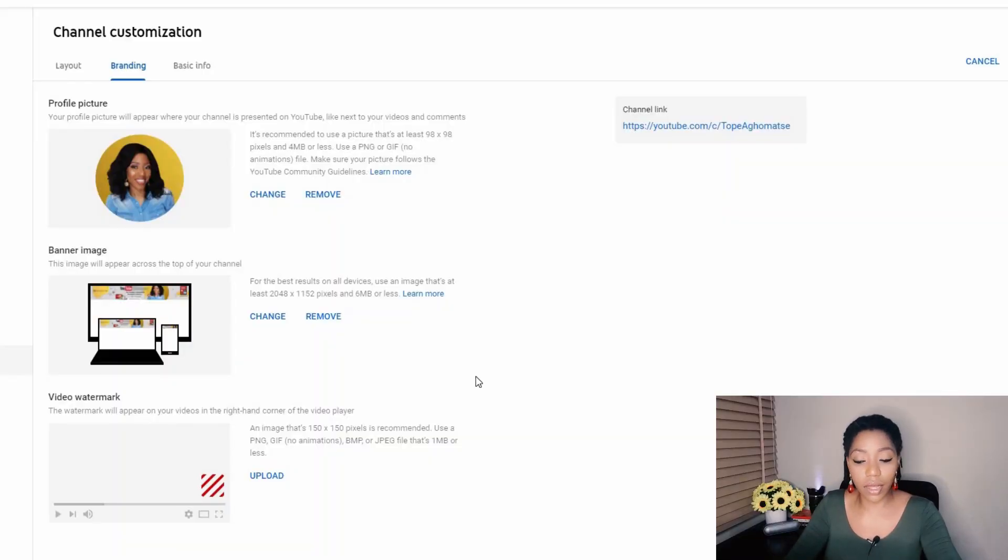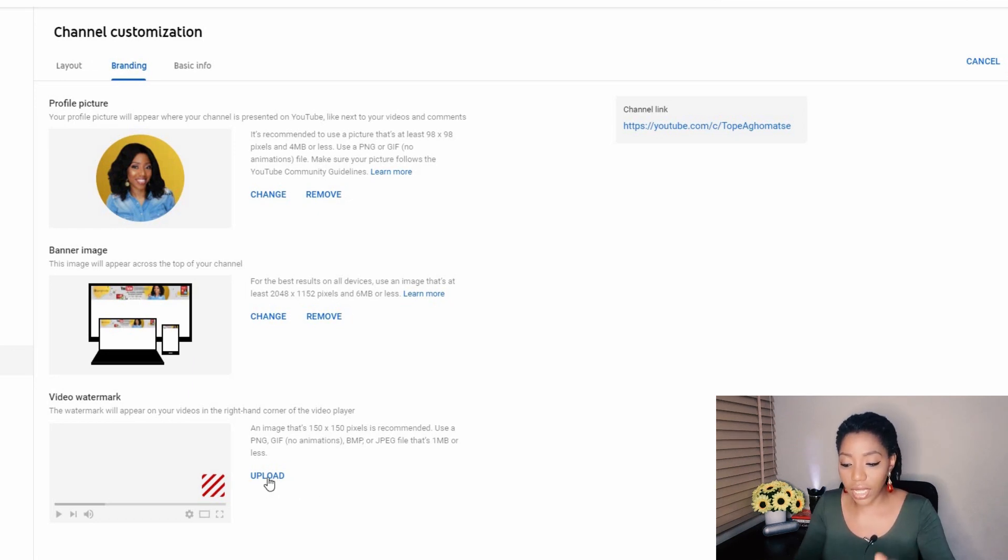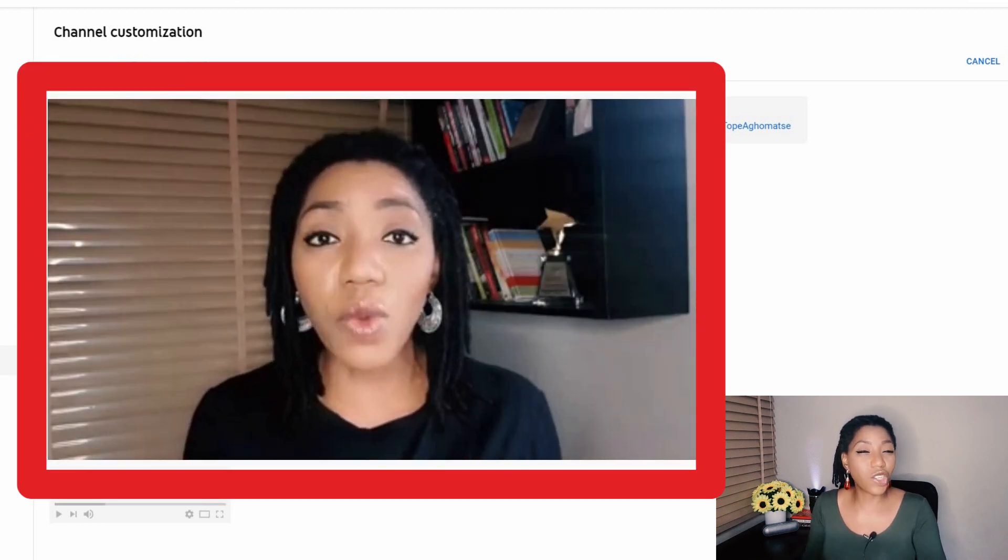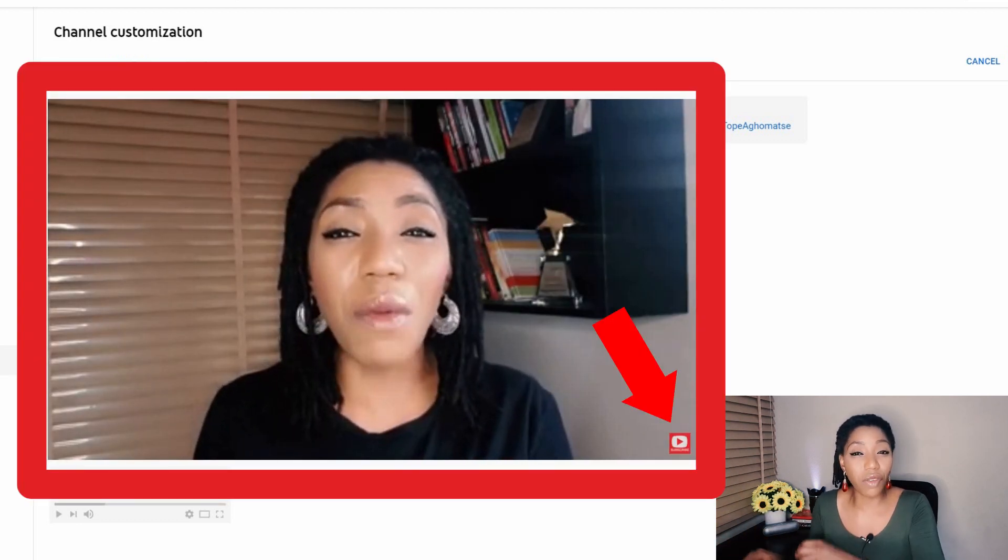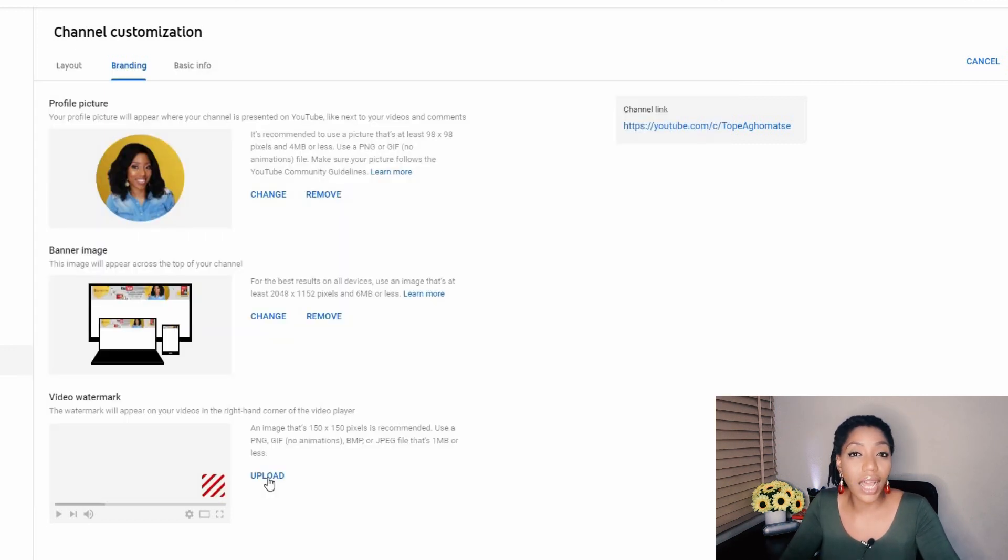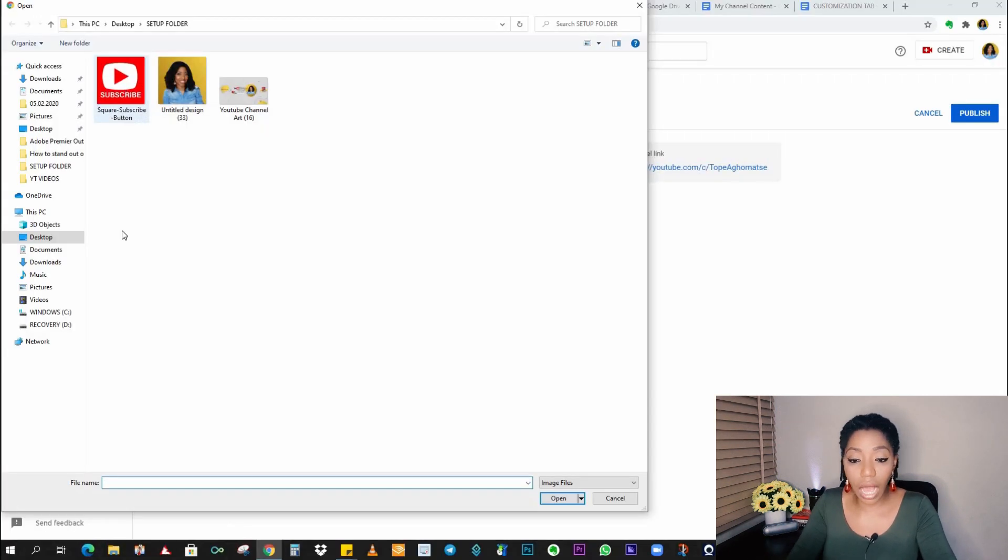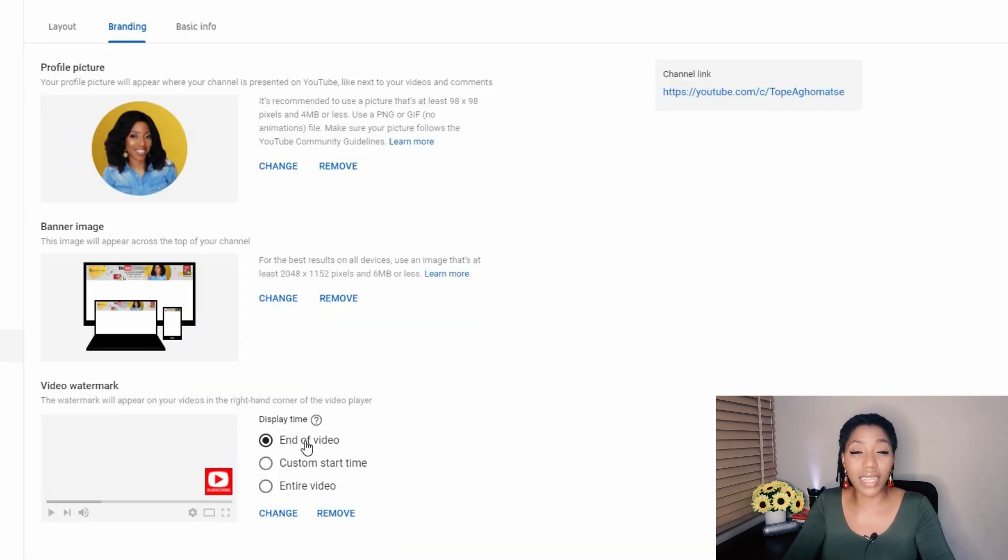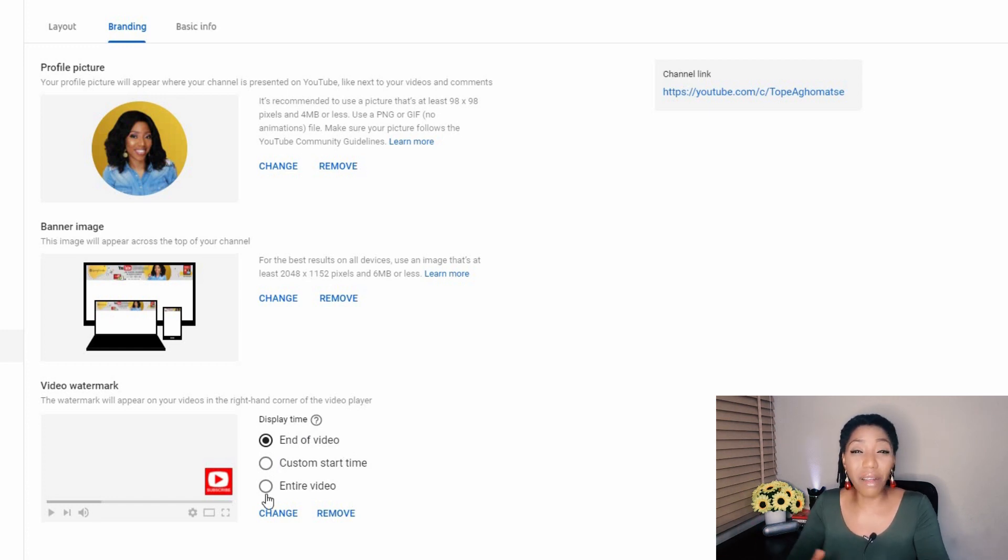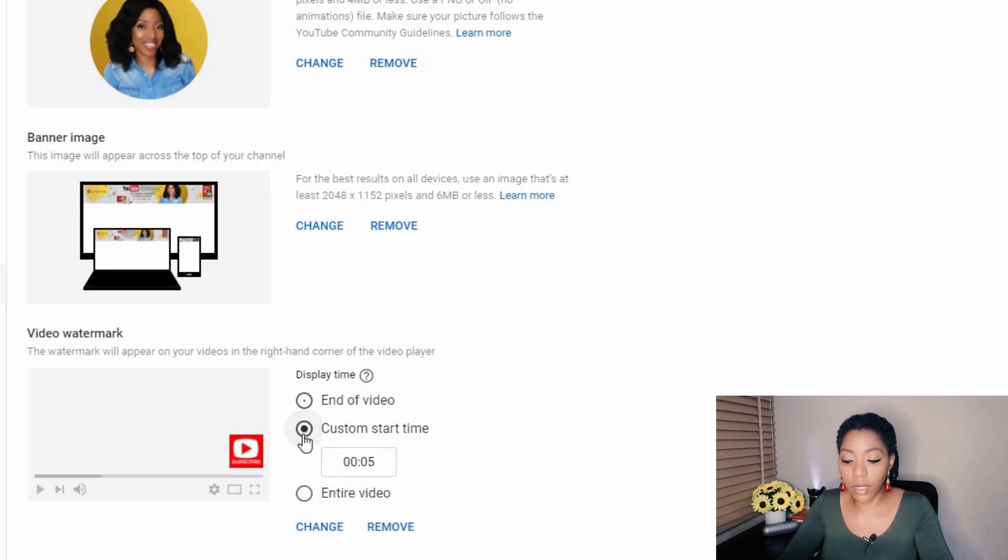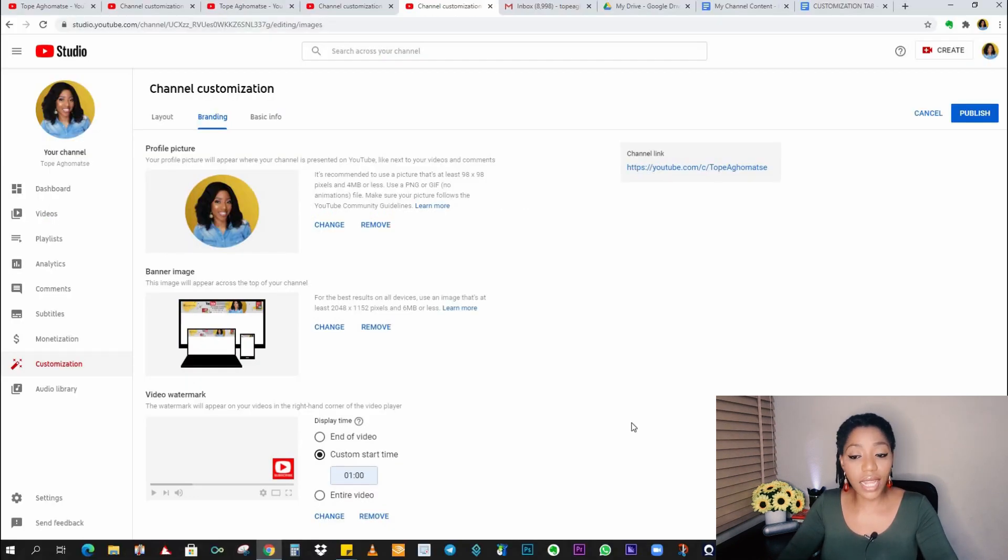Now the video watermark. I also have a watermark I can upload. Now your watermark is the image, a very tiny square image that shows at the bottom right of your video that people can click on from a computer to subscribe to your channel. So here I would upload my watermark. You can decide if your watermark should show at the end of your video, or you want it to show at a particular time in all your videos or throughout your video from beginning to end. I do not like my watermark showing throughout my videos. So I will choose a custom start time, preferably a minute into my videos. Now that's it for your channel branding.